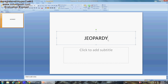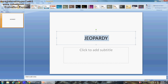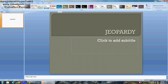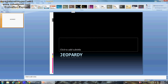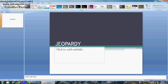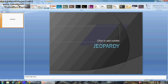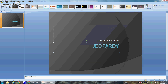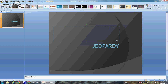First of all, you're going to write in your title. I'm going to do 'My Jeopardy.' Then go to Design and pick a template — a theme for your PowerPoint. I'm going to choose this one right here because it looks pretty cool.